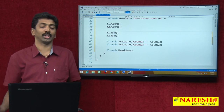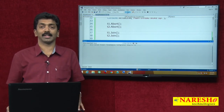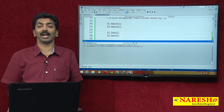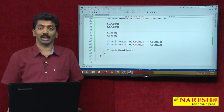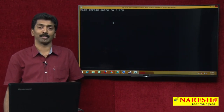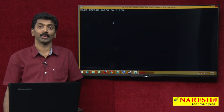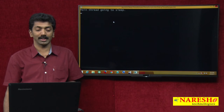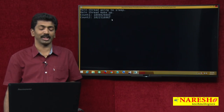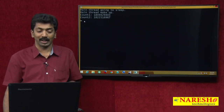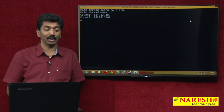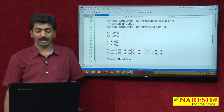Right now these two threads are executing with the same priority, so both count1 and count2 values are unpredictable — sometimes count1 may be higher, sometimes count2 may be higher. That is because both are executing with similar priority and we cannot tell which will be greater. There is no difference when running at equal priority.